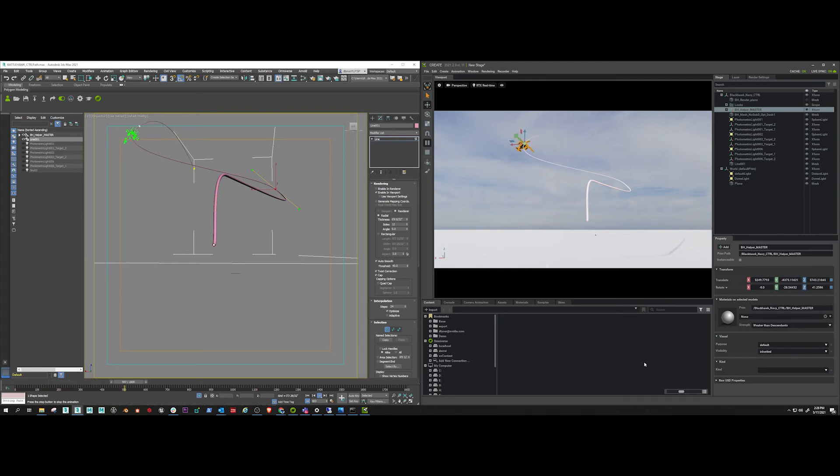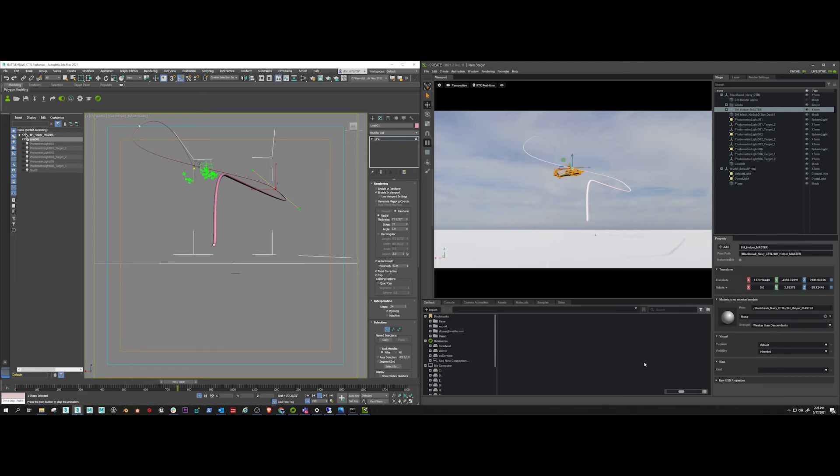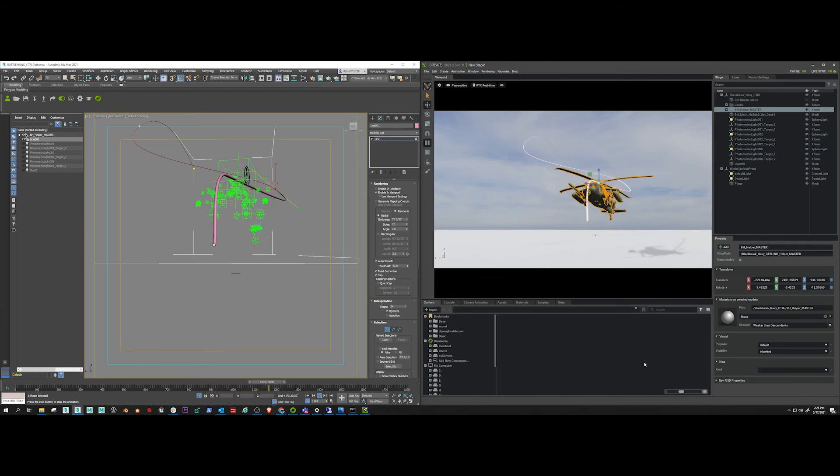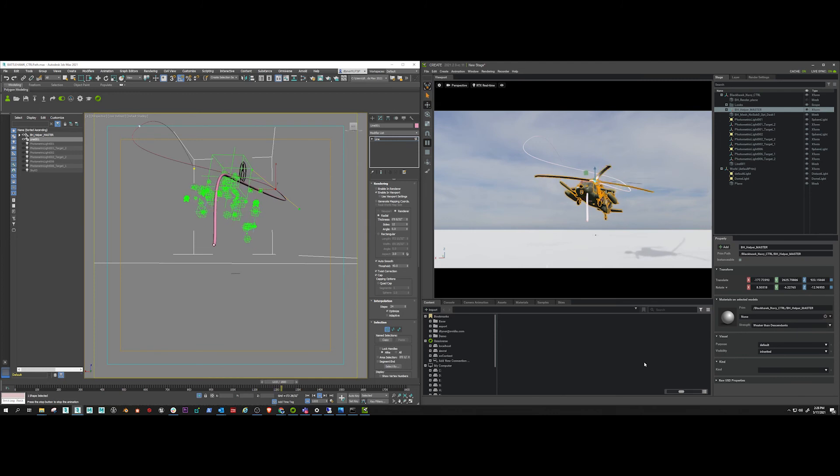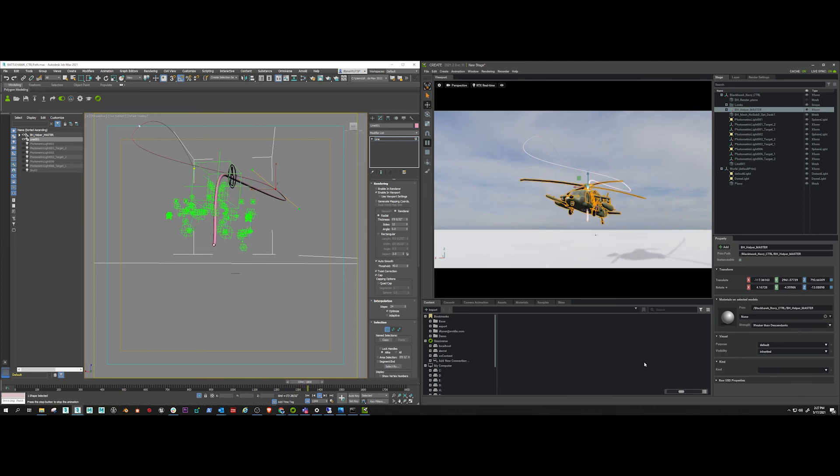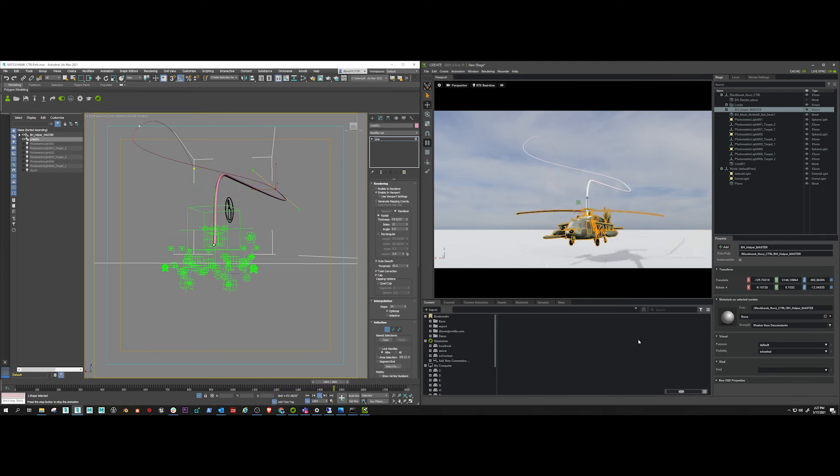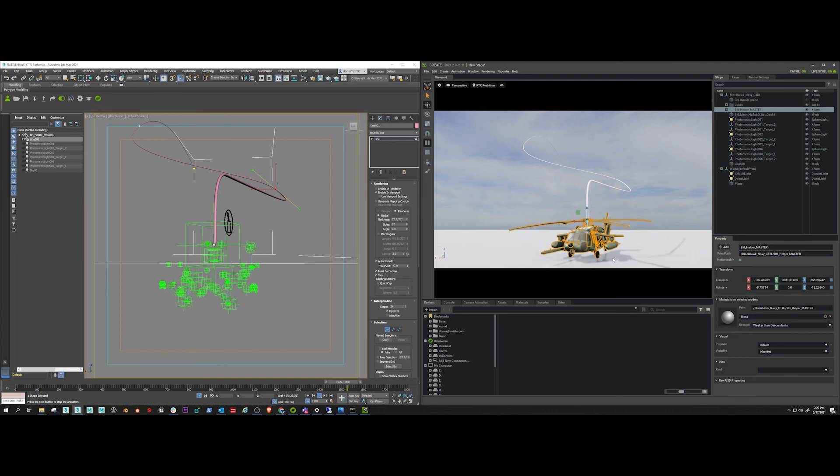And now everything that's happening in Create with this mesh is being recorded inside the session. So here it comes. And 10, 9, 8, 7, 6, 4, 2, 1. We land.